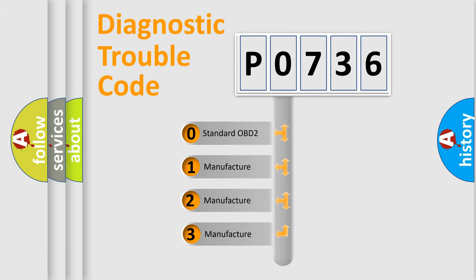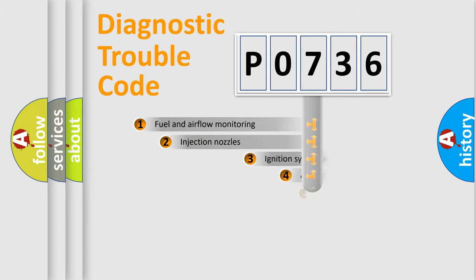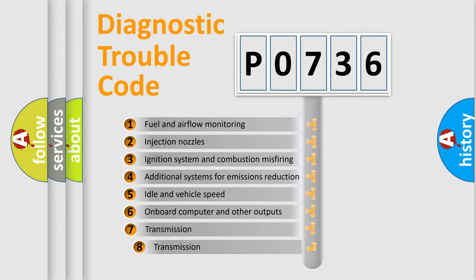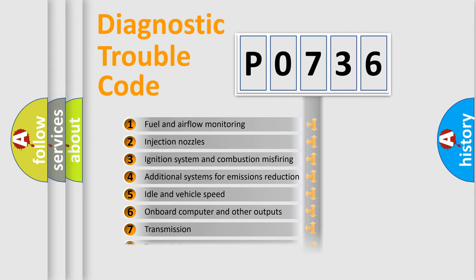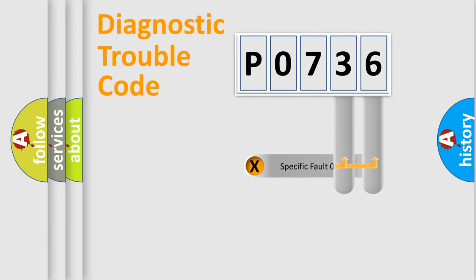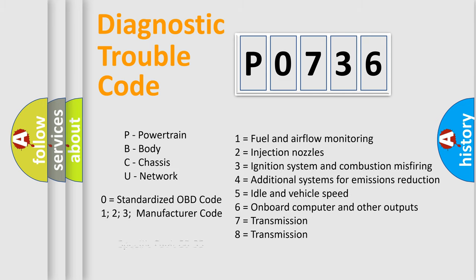If the second character is expressed as zero, it is a standardized error. In the case of numbers 1, 2, 3, it is a manufacturer-specific error. The third character specifies a subset of errors. The distribution shown is valid only for the standardized DTC code. Only the last two characters define the specific fault of the group. Let's not forget that such a division is valid only if the second character code is expressed by the number zero.